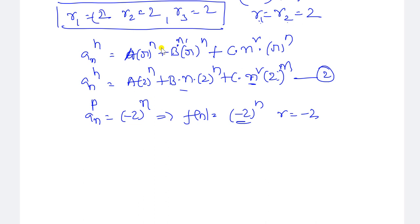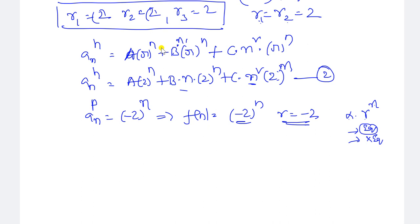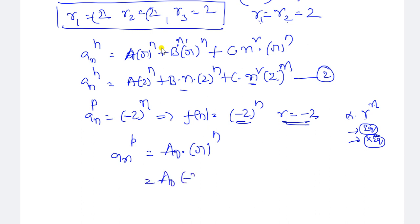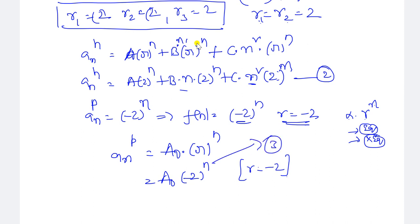The characteristic roots are 2, 2, 2, and the particular solution has r = -2. Since -2 is not equal to 2, the roots are not equal. When f(n) is in the form α·r^n and r is not a characteristic root, the particular solution is a_naught·r^n. So here a_n^(p) equals a_naught times minus 2 to the power of n. We need to find a_naught by substituting this particular equation (equation 3) into the original recurrence relation (equation 1).